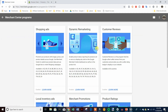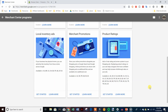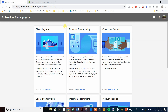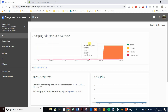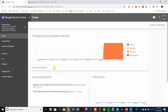After linking, come back to the three dots and go to Merchant Center Programs. You want to enable Shopping Ads, Dynamic Remarketing, and Customer Reviews — enable these three. We don't need to worry about the other three right now.